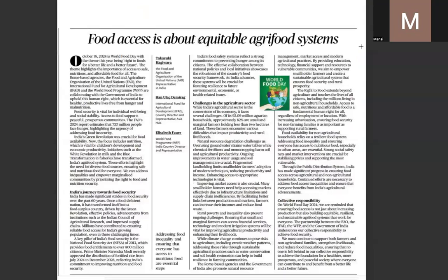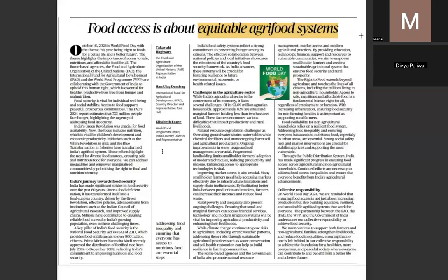We are talking about equitability of agri-food systems and food access. The Food and Agriculture Organization, the International Fund for Agricultural Development, and the World Food Programme form a crucial trinity when it comes to ensuring equitable access to food and promoting precision agriculture. Access to food definitely supports peaceful, prosperous communities.